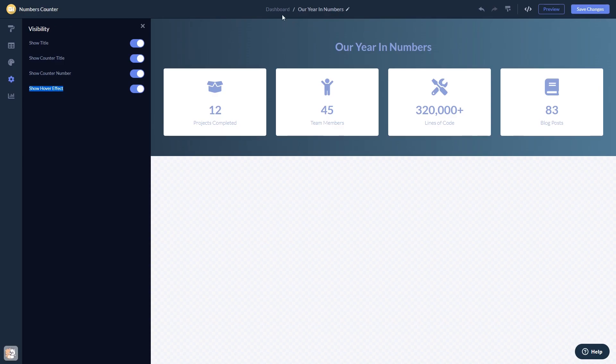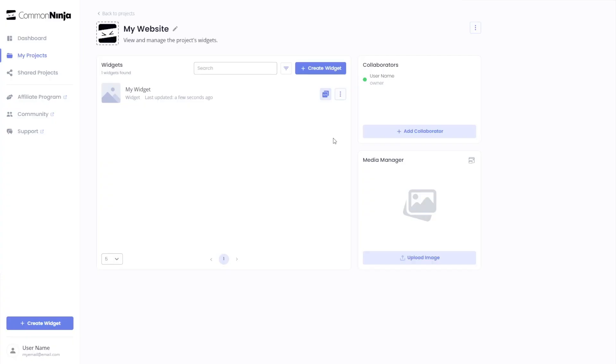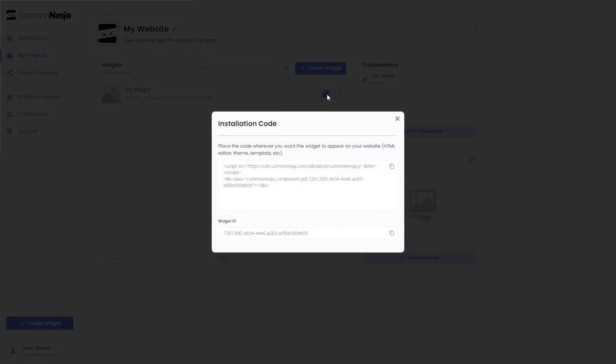When you're ready to add the widget to your website, go back to the dashboard. Now on the dashboard, you'll see the widget you've created. Click on the Add to Website button. In the window that opens, copy the code.